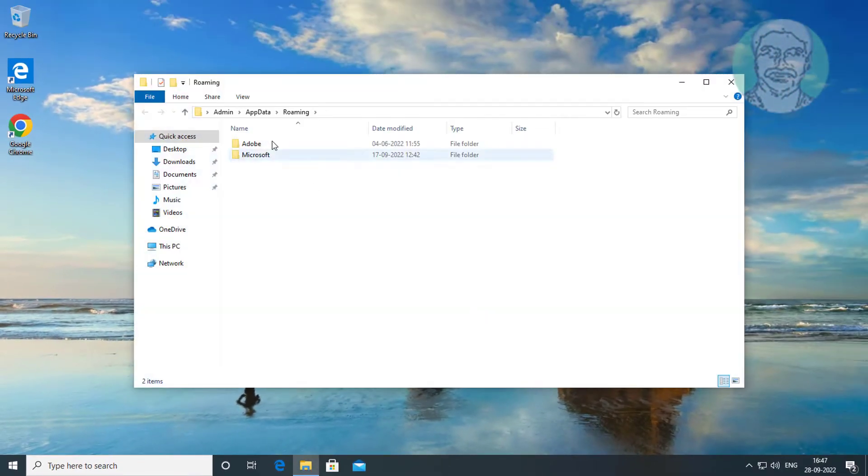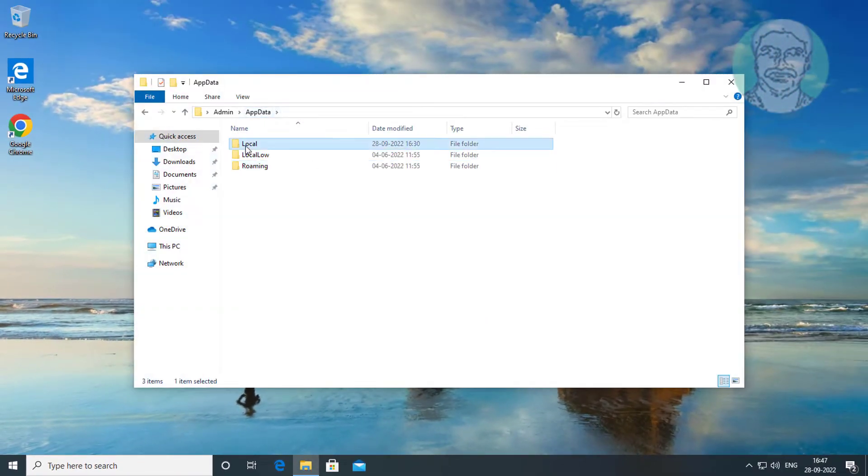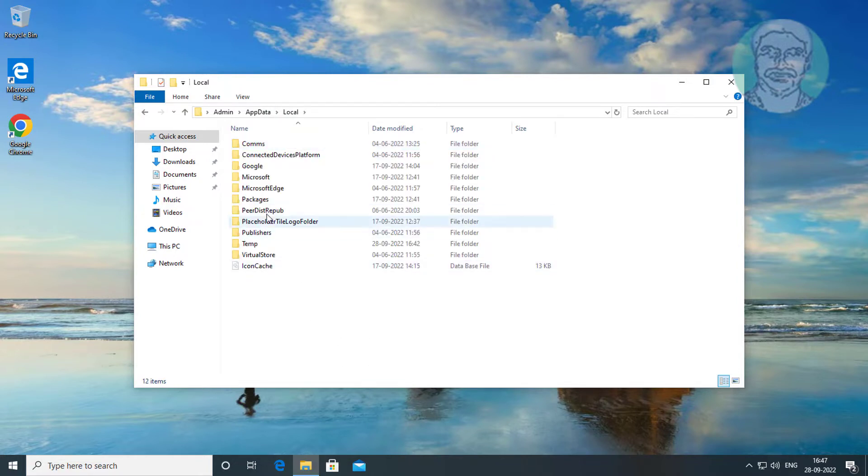Click appdata, click local, click microsoft, windows folder, open shell folder.